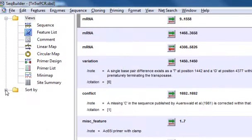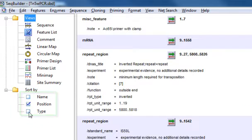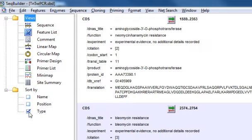You can sort the Feature List by name, position, or type simply by clicking one of these checkboxes here.